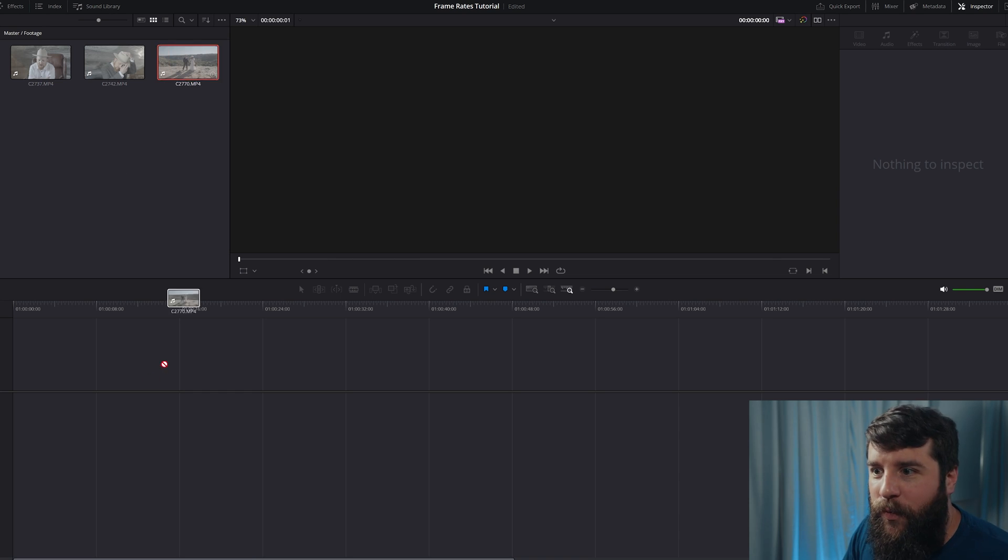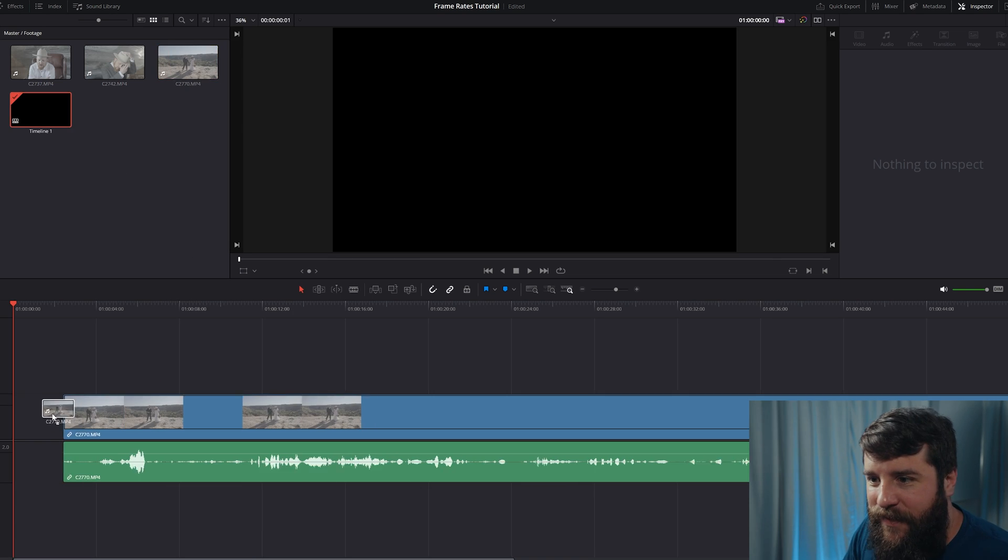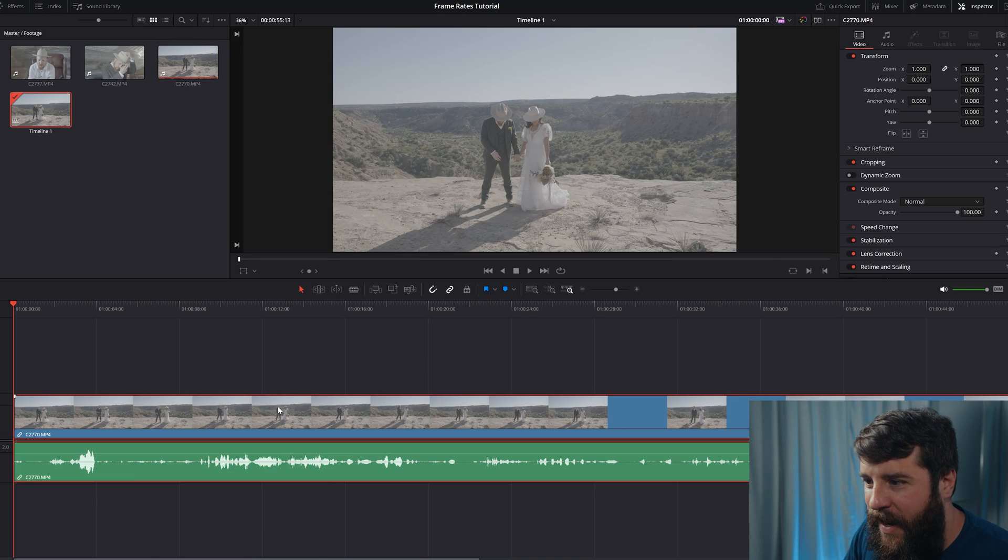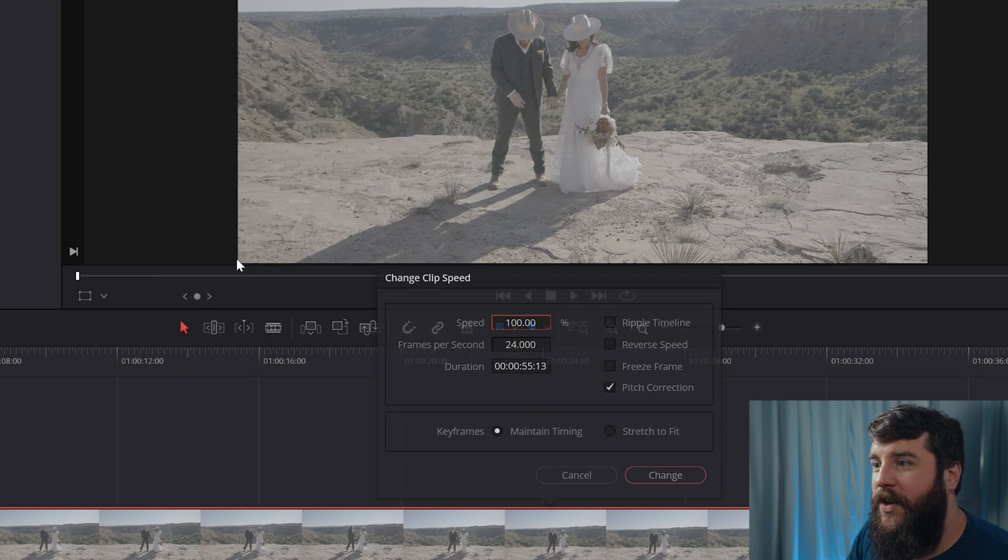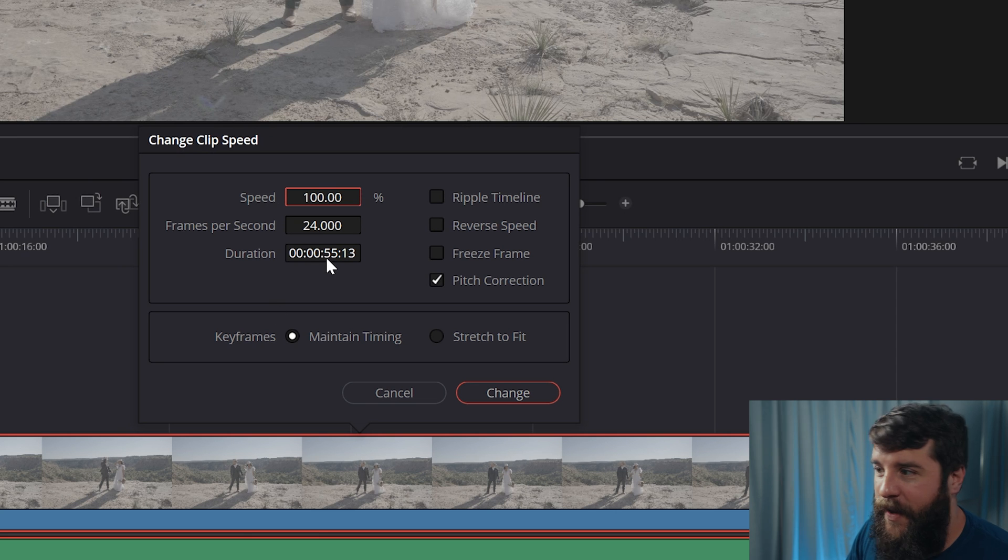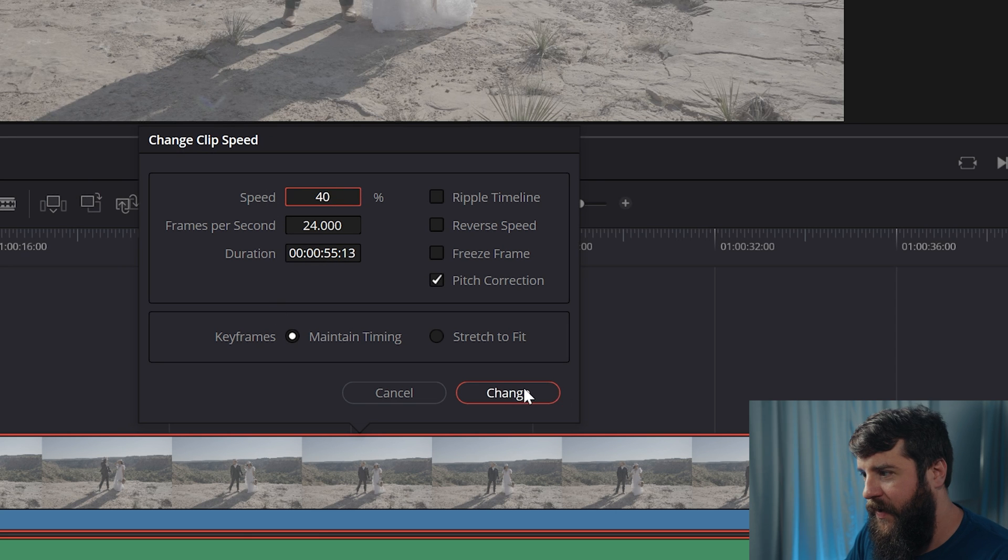Instead of bringing your clips one at a time down to the timeline and then right-clicking on one of them and going to change clip speed and then changing the speed to 40%, hitting change, going through all the steps you have to take to make it slow motion...